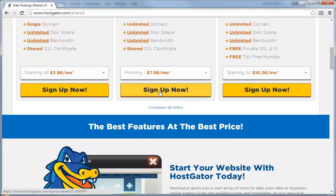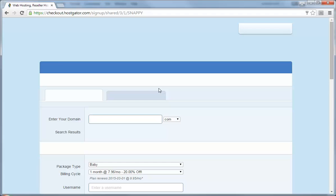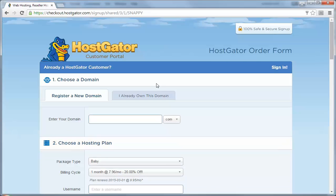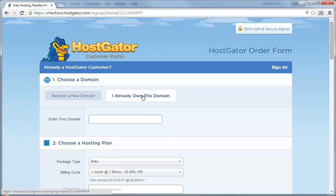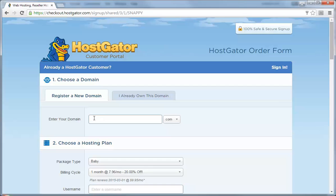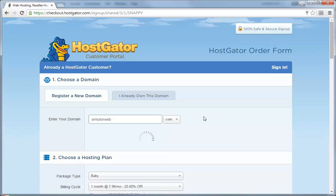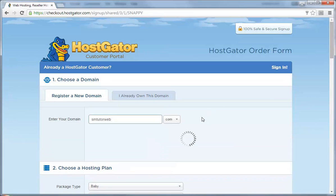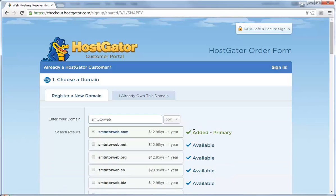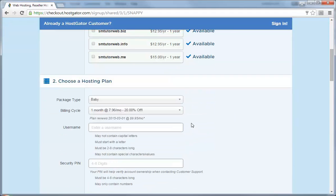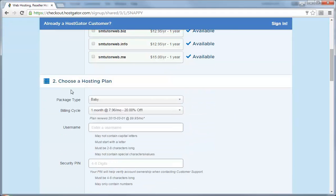Come here and click sign up. If you already own a domain, enter the domain that you already own. If not, we're going to register a new domain here. The domain name that we'll register is called smtwitterweb. Let's see if this domain is available. Okay, this domain is available.